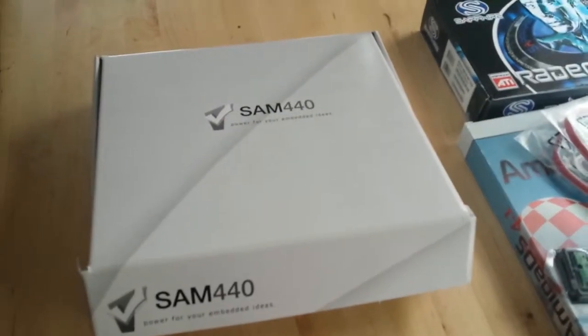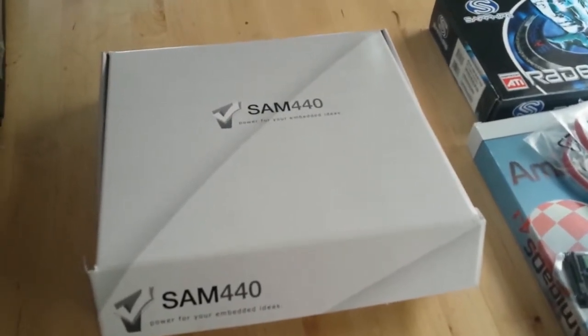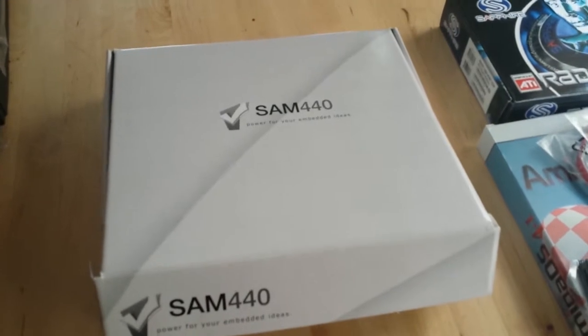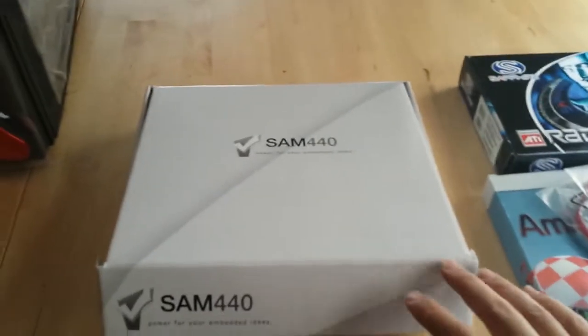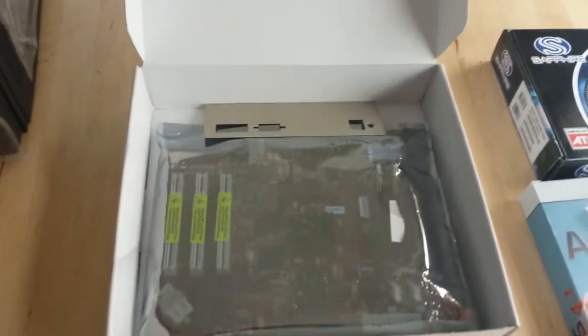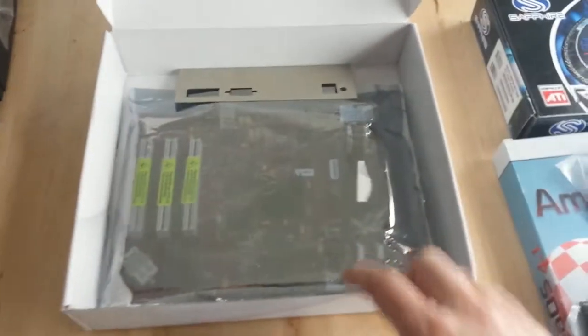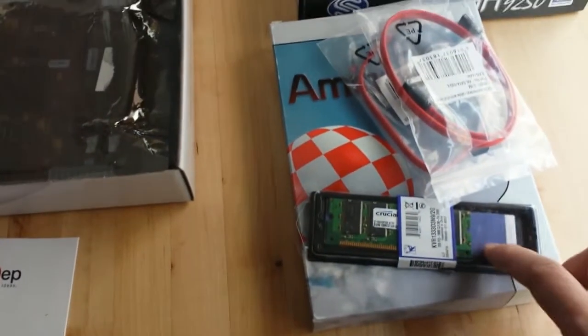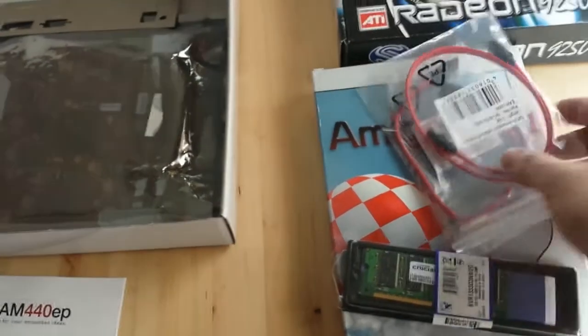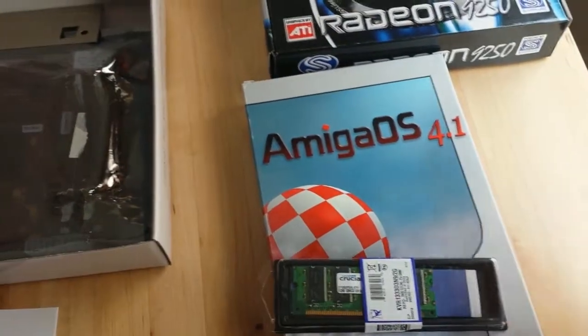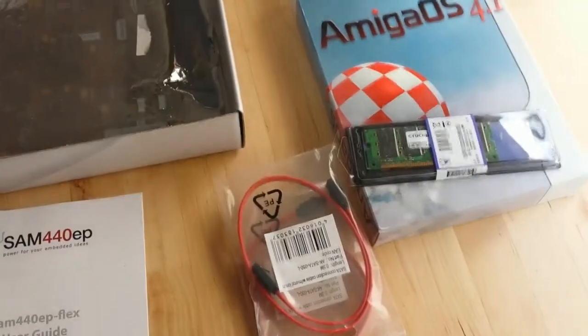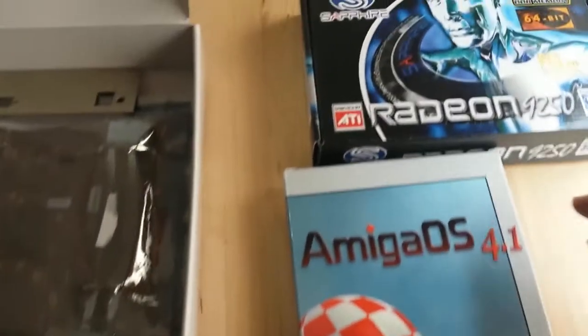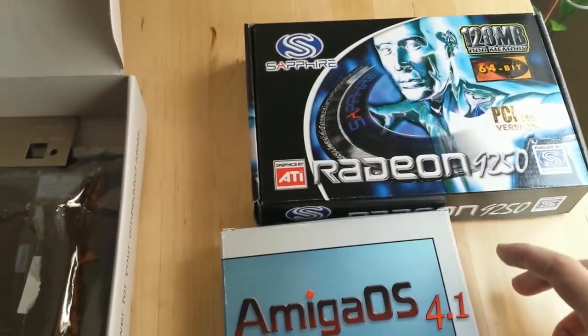Hi guys, UPS just delivered this M440 and let's see what else we have here. It's a manual, some kind of front plate, the board itself, memory, Amiga OS 4.1, some cables and the graphics adapter.